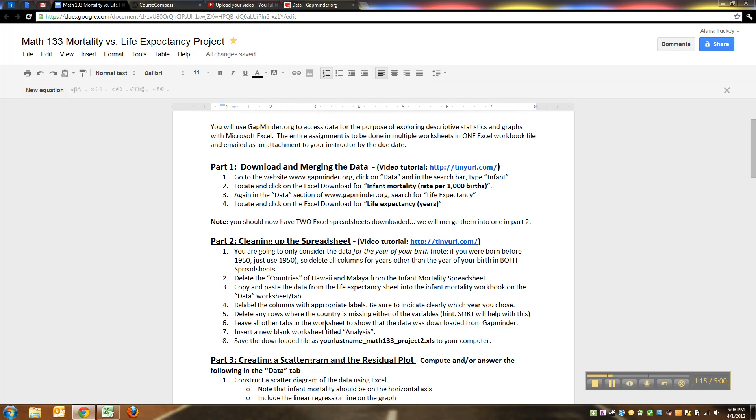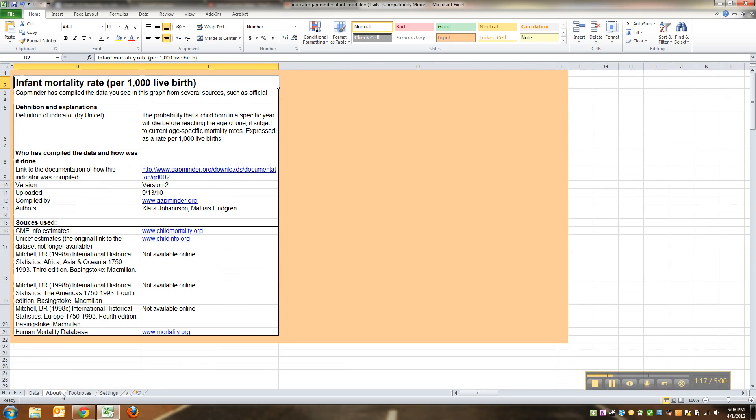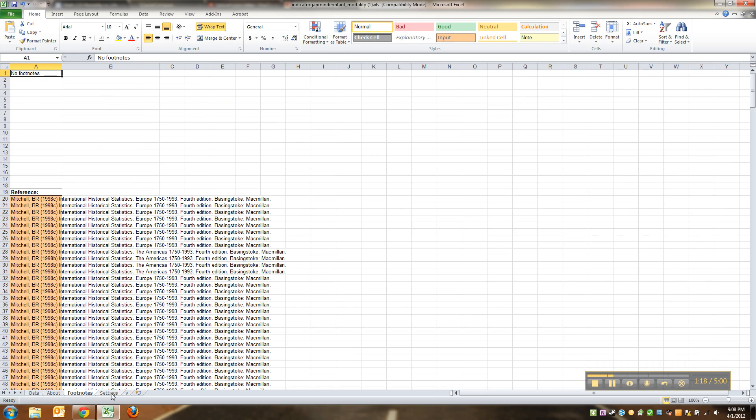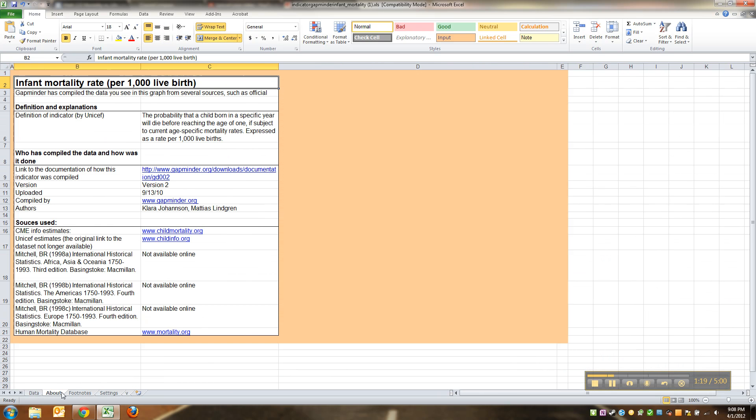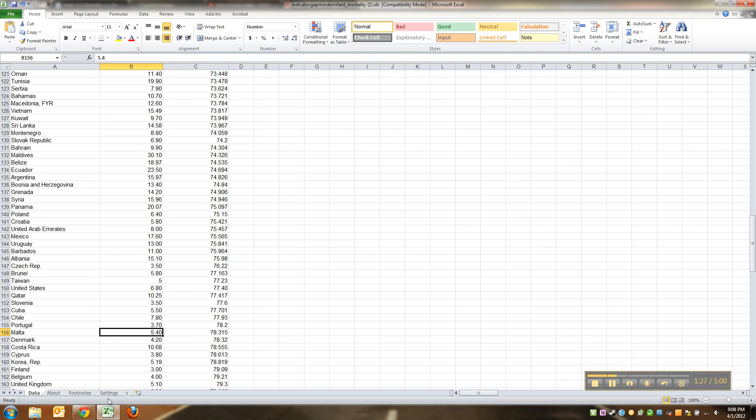You leave in all of these About and Footnotes and such. For one thing, it shows your instructor that you downloaded it. For another, you're actually gonna need some of this information here in the About one later, so just leave it there.